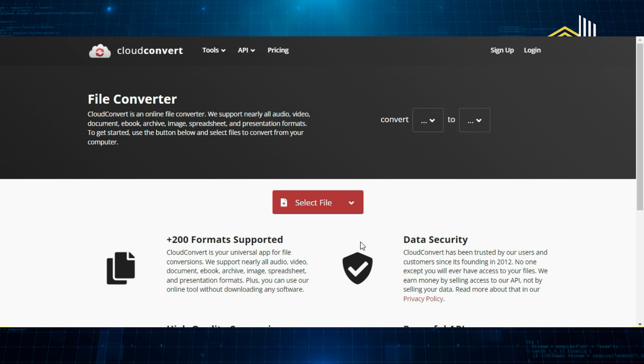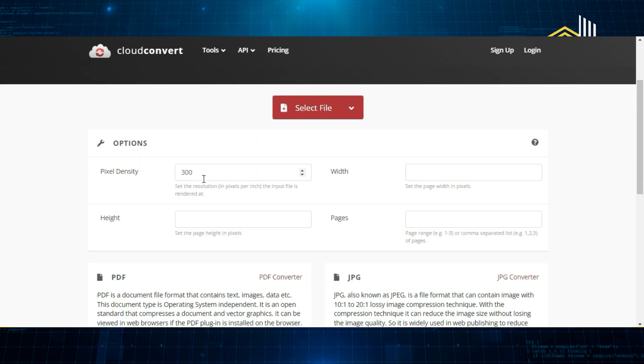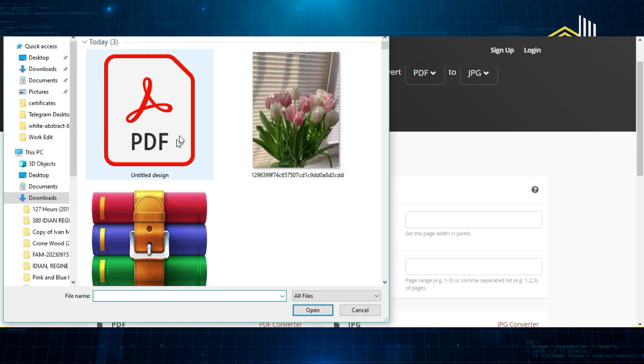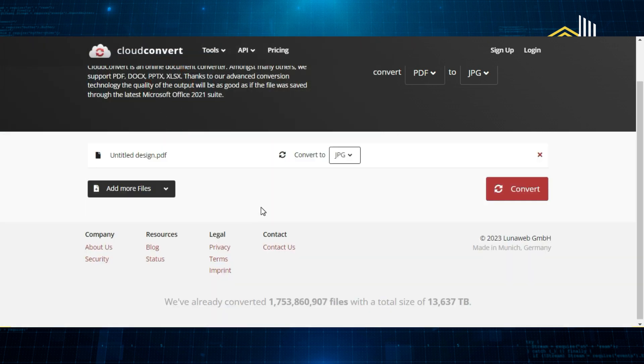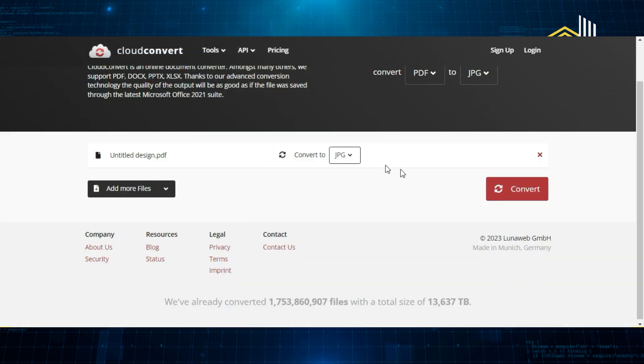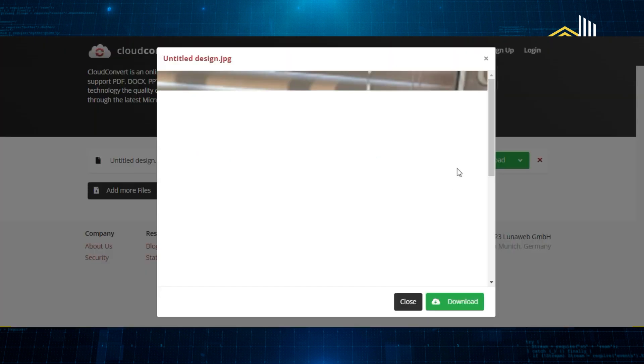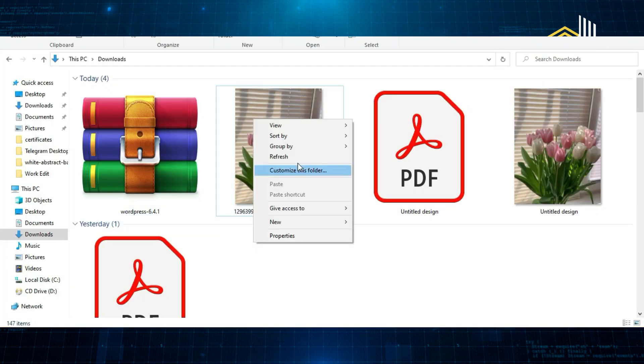Now open the Cloud Convert tool and select format PDF to PNG and then add the pixel 300. Then we're going to upload the PDF file that we just downloaded and then click on Convert. Download the converted image.